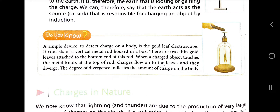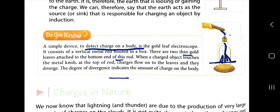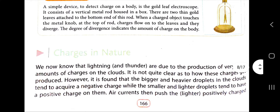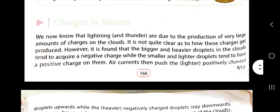This is a gold leaf electroscope — a device to detect charge on a body. There are two thin gold leaves attached to the bottom end of a rod. When a charged object touches the metal knob at the top, charges flow onto the leaves and they diverge. The greater the charge, the greater the divergence due to repulsion. This is a simple device to detect the presence of charge.